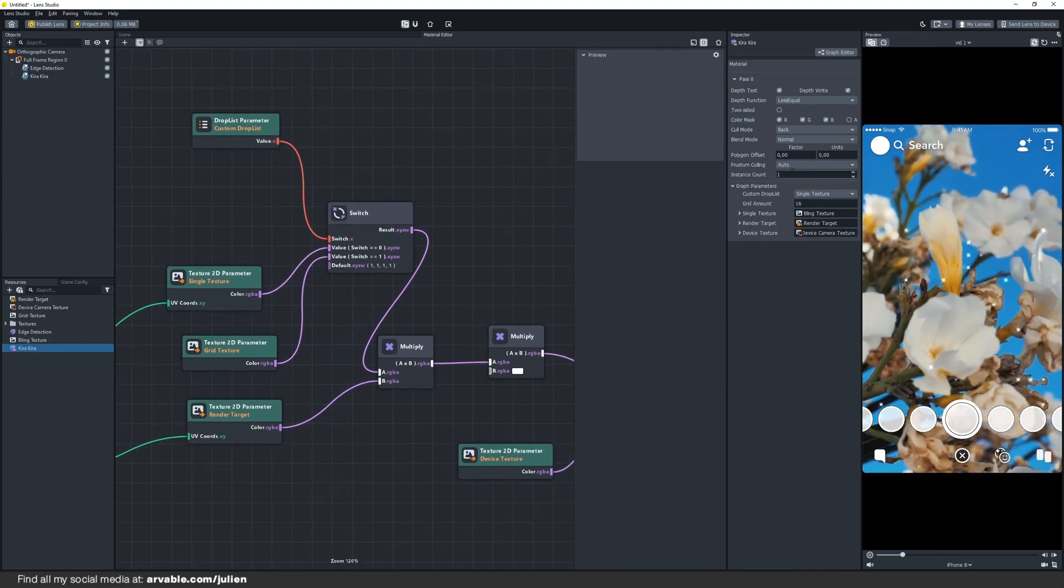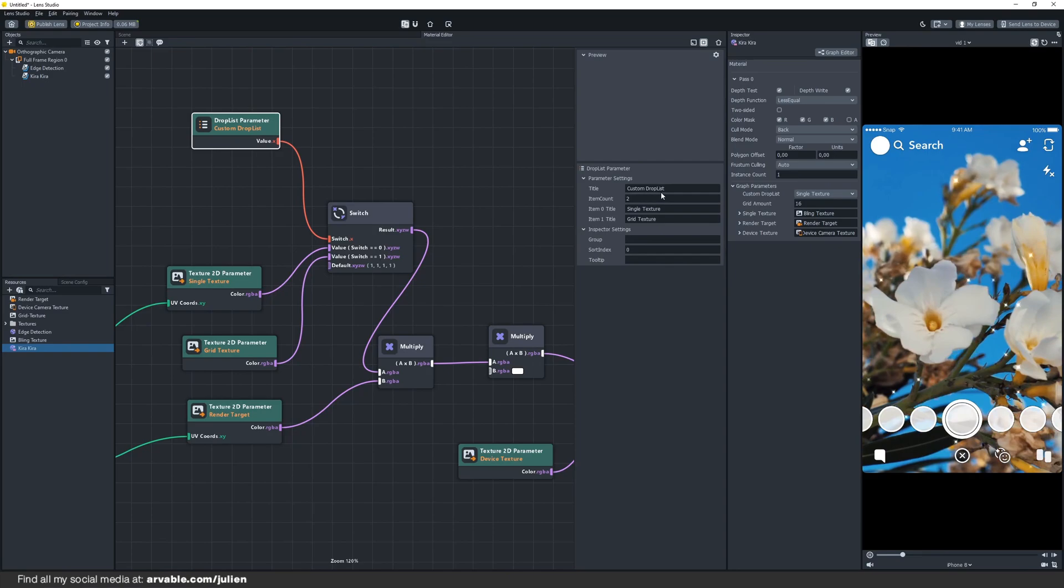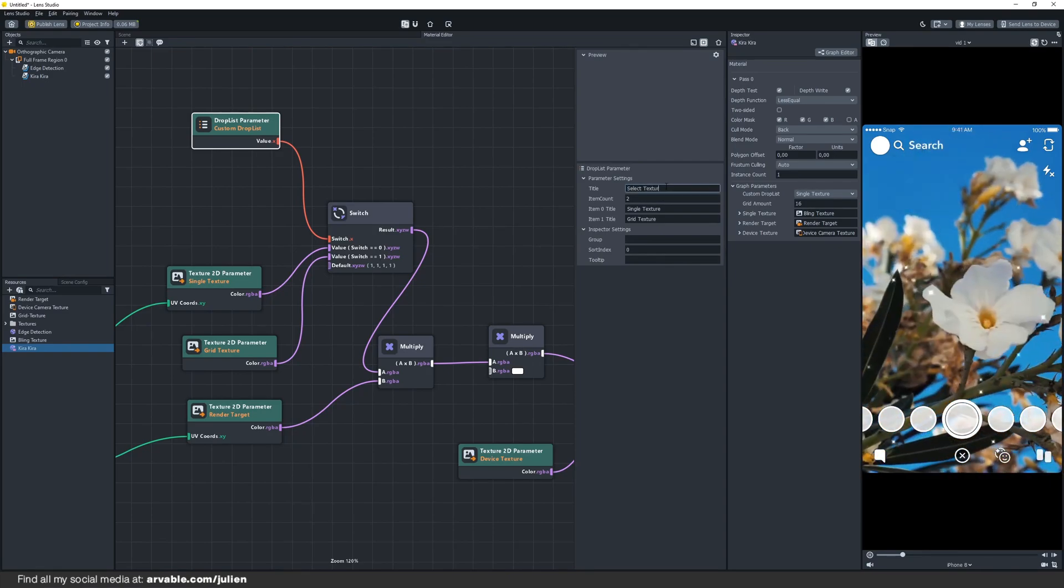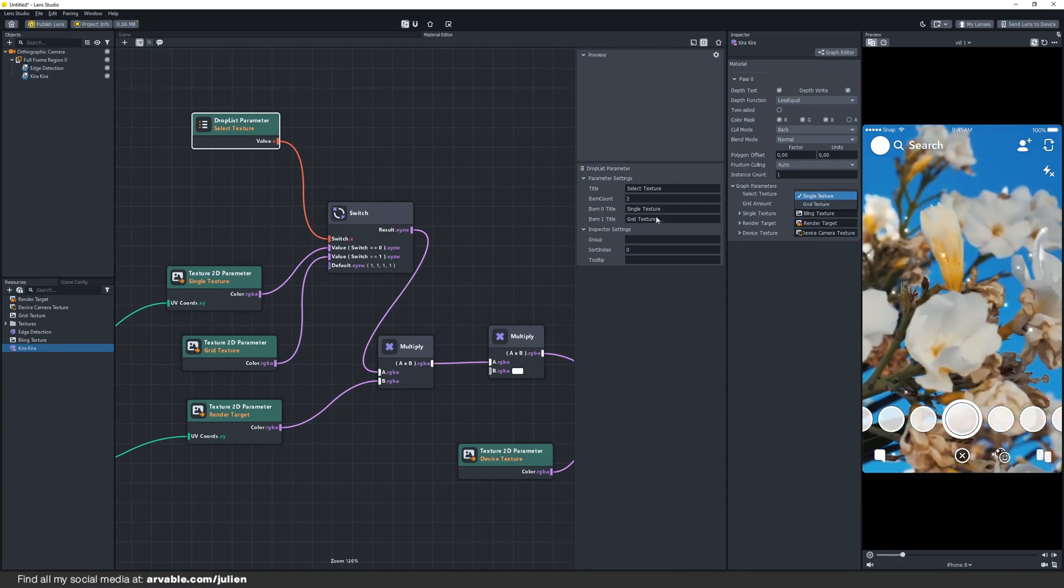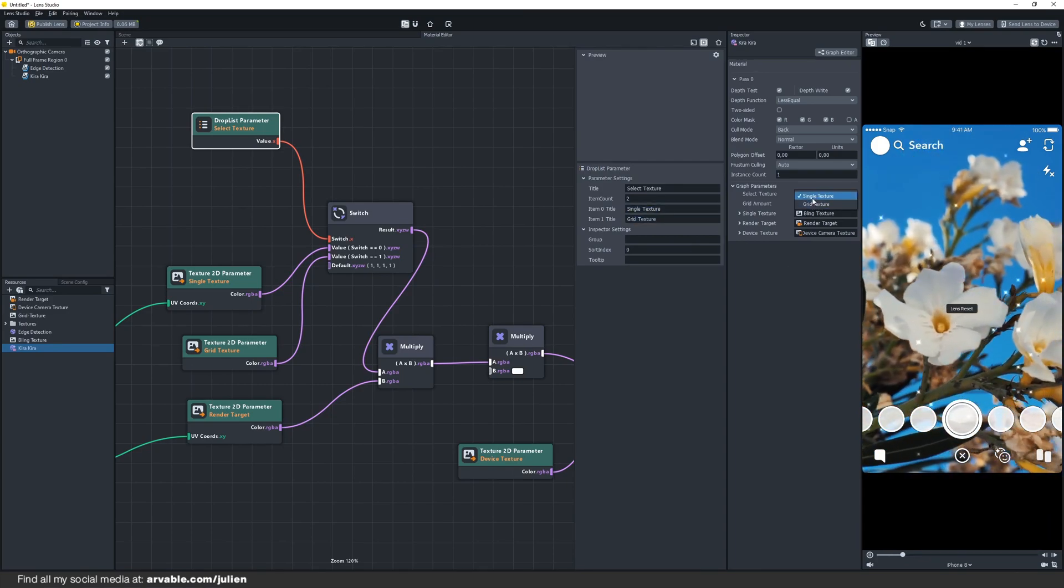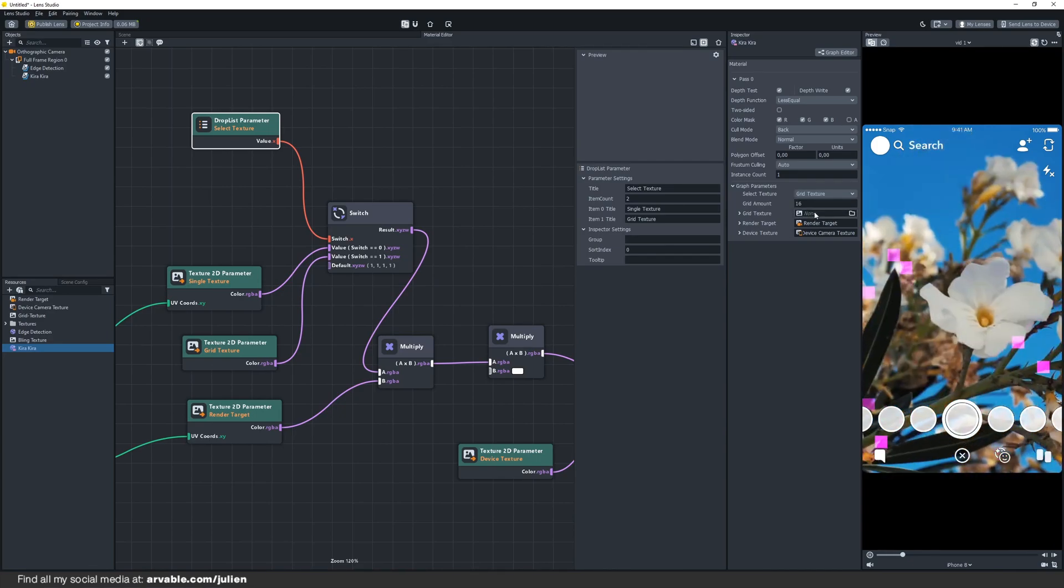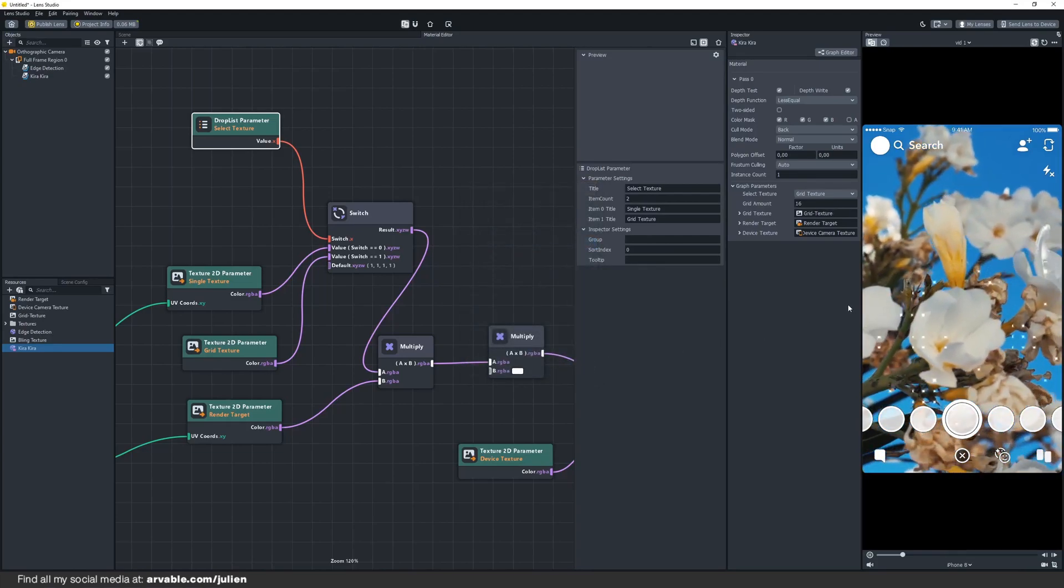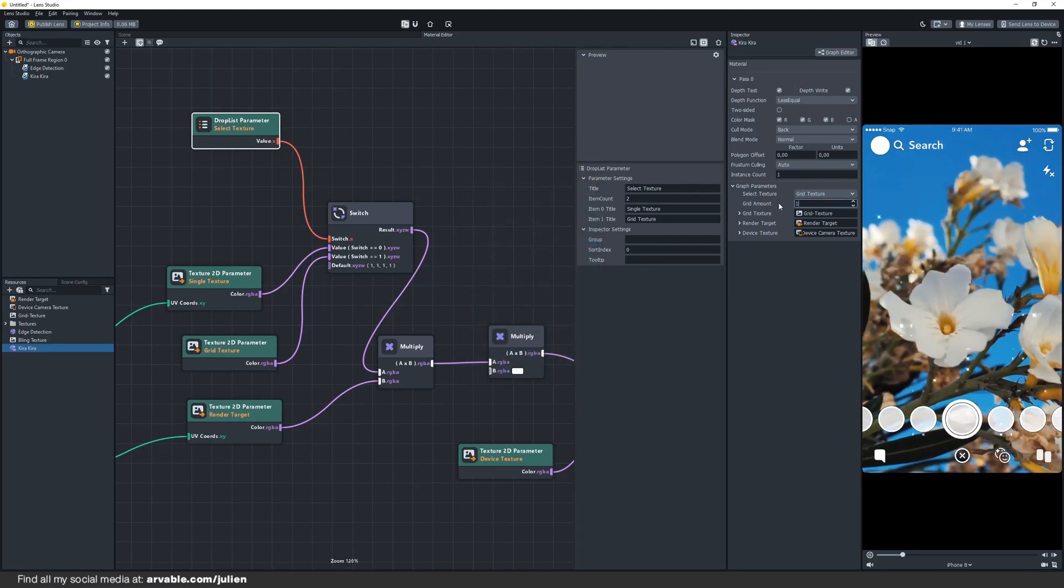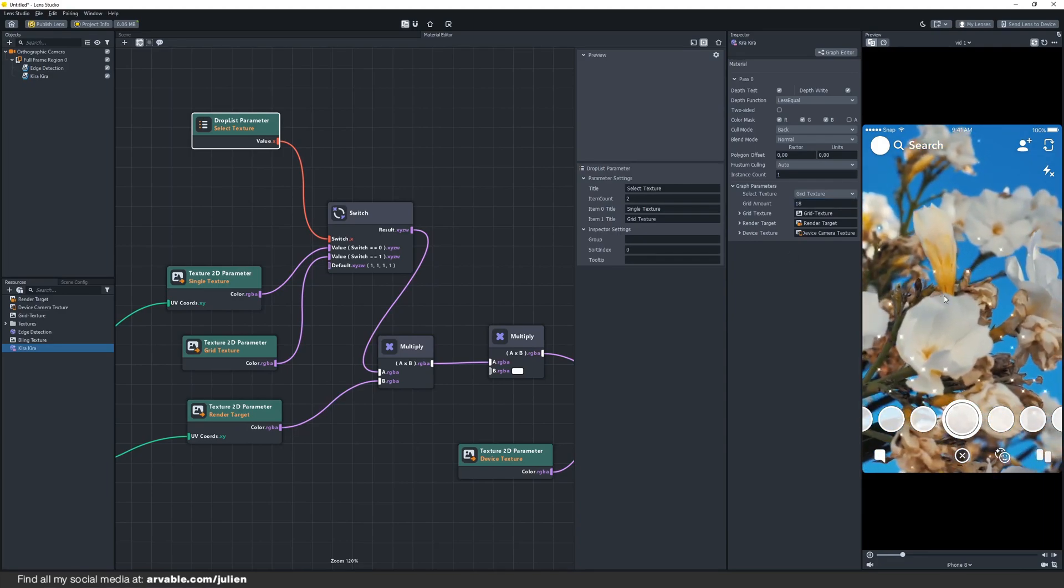Here you got the graph parameters. You can rename this also to select texture. Now you can change between a single texture or a grid texture. We currently have it on single texture. But let's change it to grid texture. Click on this and select your grid texture. As you can see it doesn't look that good yet because we have to change the grid amount to 18.